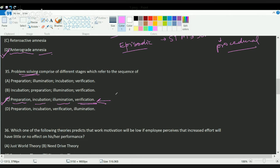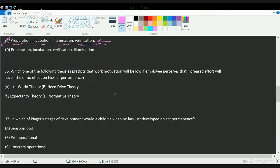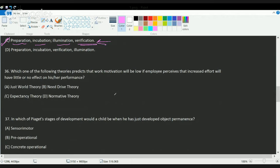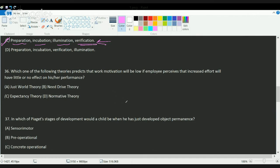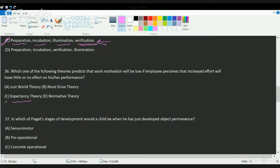The next question is: which one of the following theories predicts that work motivation would be low if employees perceive that increased effort will have little or no effect on their performance? That means that if a person is putting in more effort during his work and he's seeing that he's not getting enough reward for that or his performance is not appreciated, that means his motivation will tend to decrease. And that is what is understood as the expectancy theory. So the correct answer here would be C.